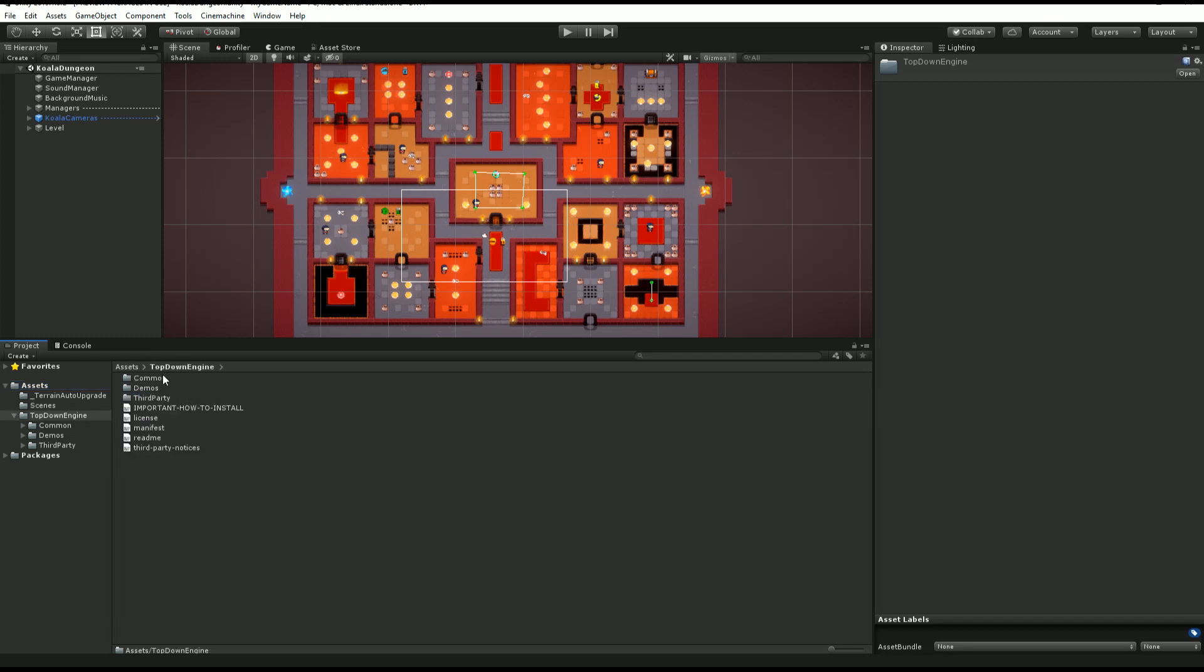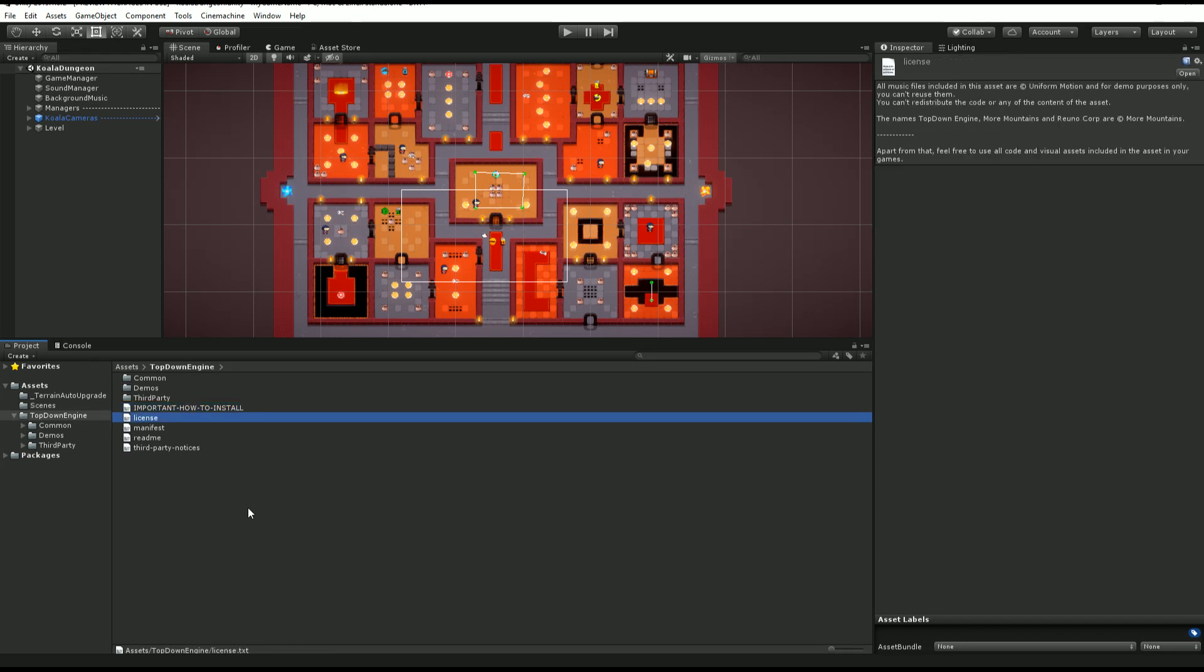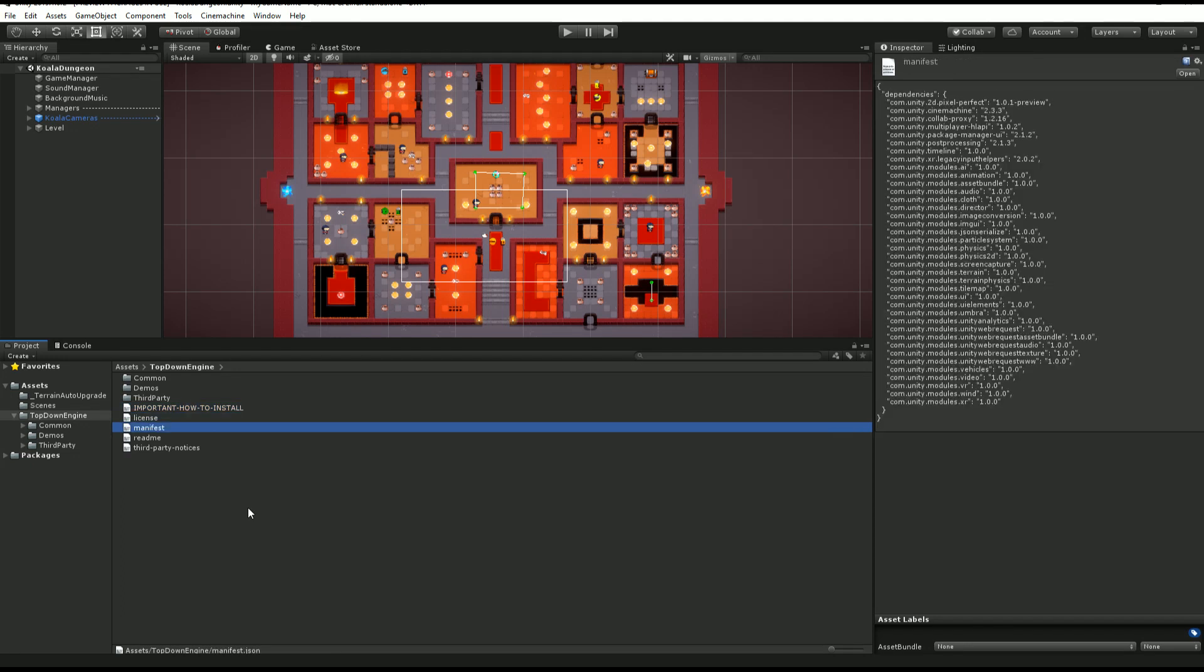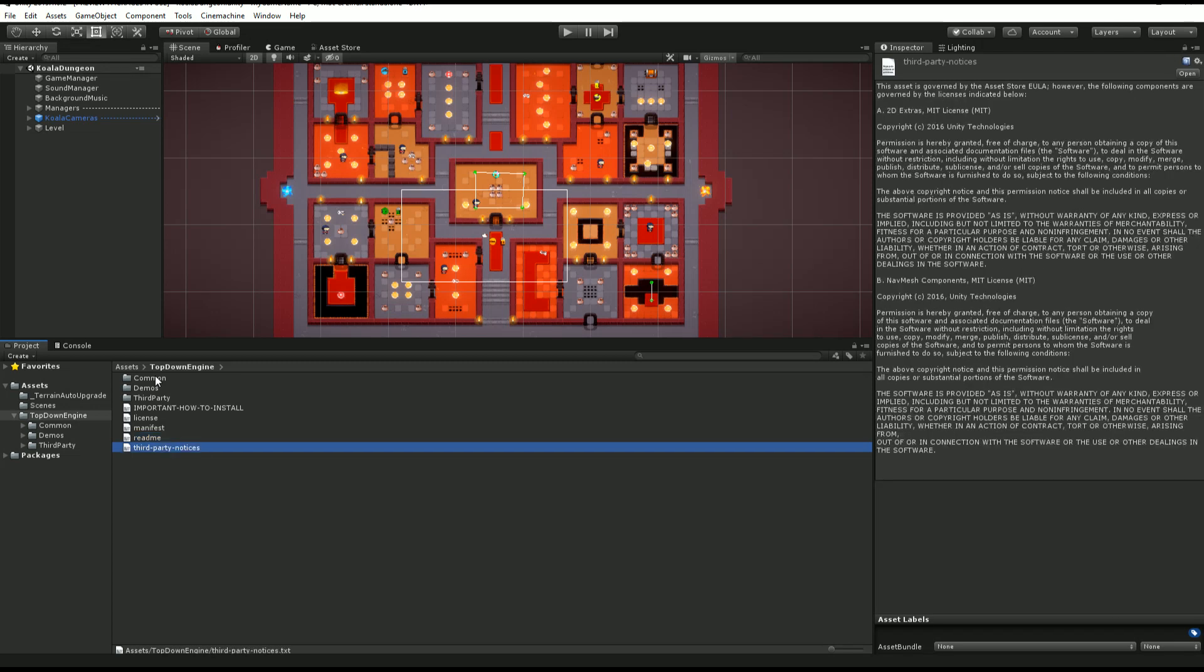In it we have a bunch of things. At the top level we have the install instructions, license, the manifest that contains the dependencies of the project that we copied into packages folder, we have a readme. I suggest you read it, it will point you at the right places to get information, where the documentation is, where the frequently asked questions, license stuff and so on, and the third-party notices, mostly the extras from Unity.